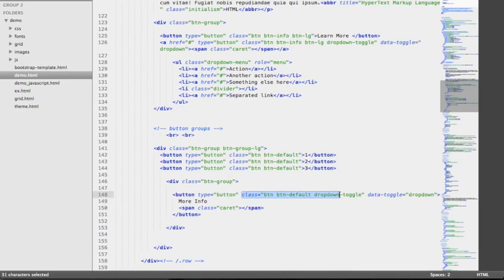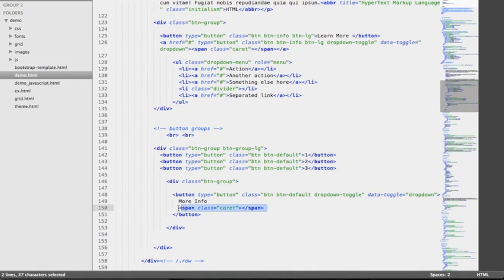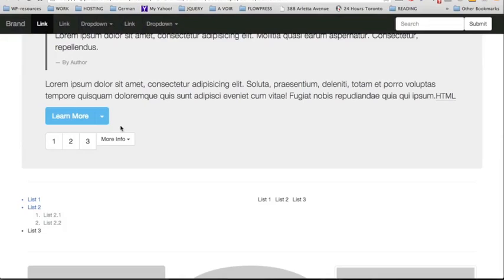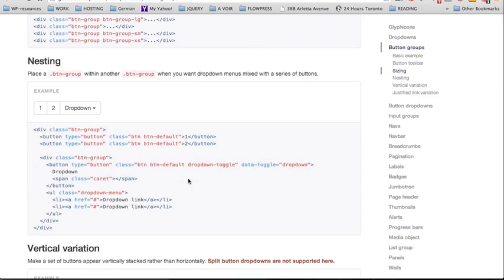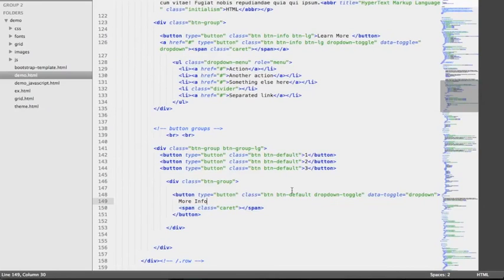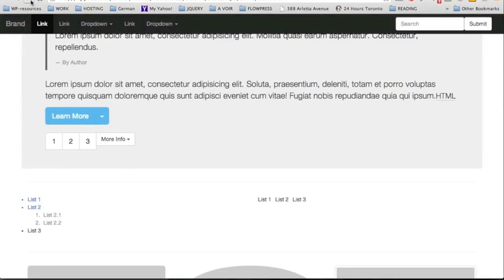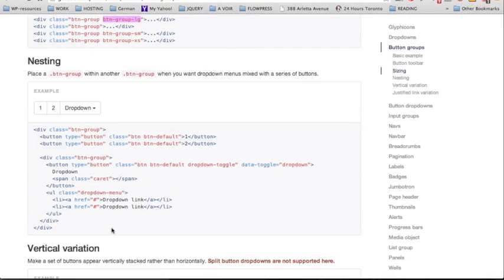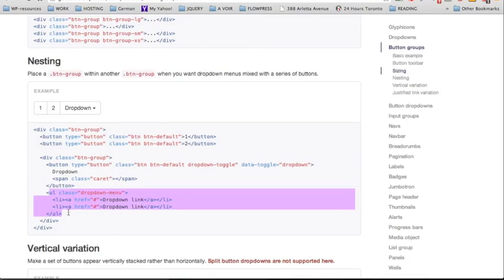To review the structure again: we need a class of dropdown-toggle added to the button, the attribute data-toggle, and a span with a class of caret to indicate the user can click it. Let's see how this looks — we now have a nice button with more info, although the size doesn't match the rest. So we're going to use the class btn-group-lg for large and add it to the nested button group. Now we have a nice button group with a nested button group containing a dropdown menu — excellent.